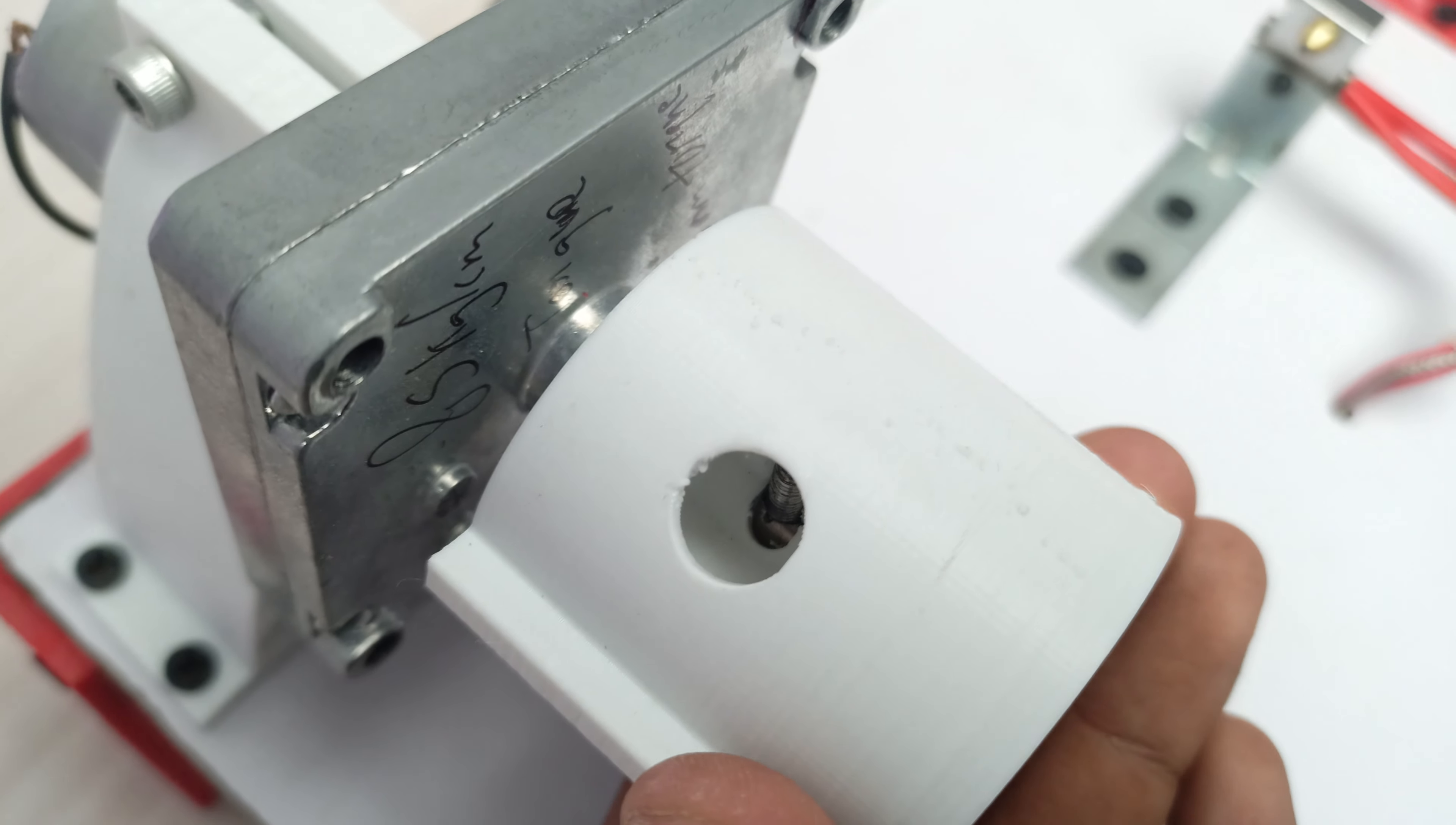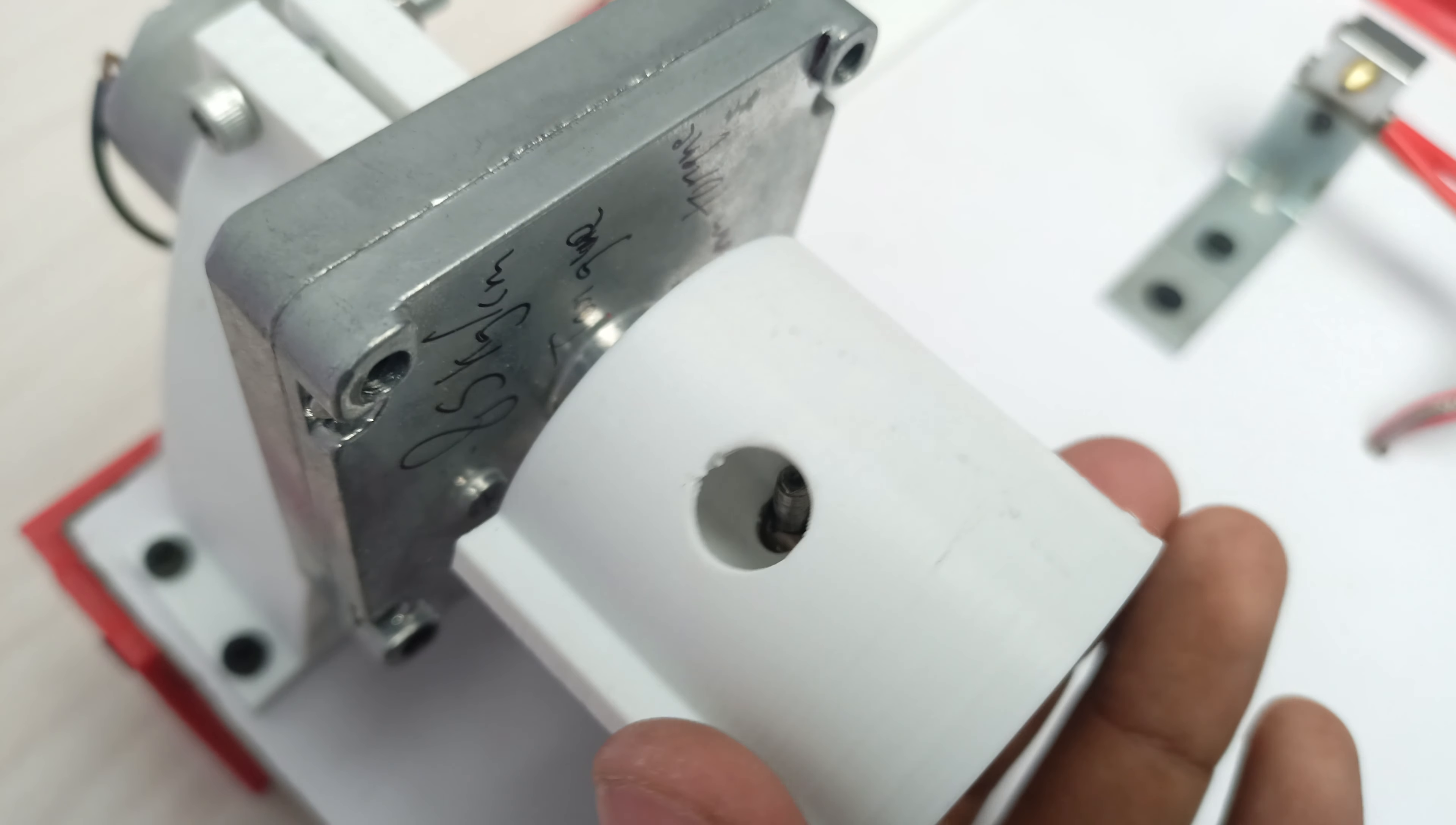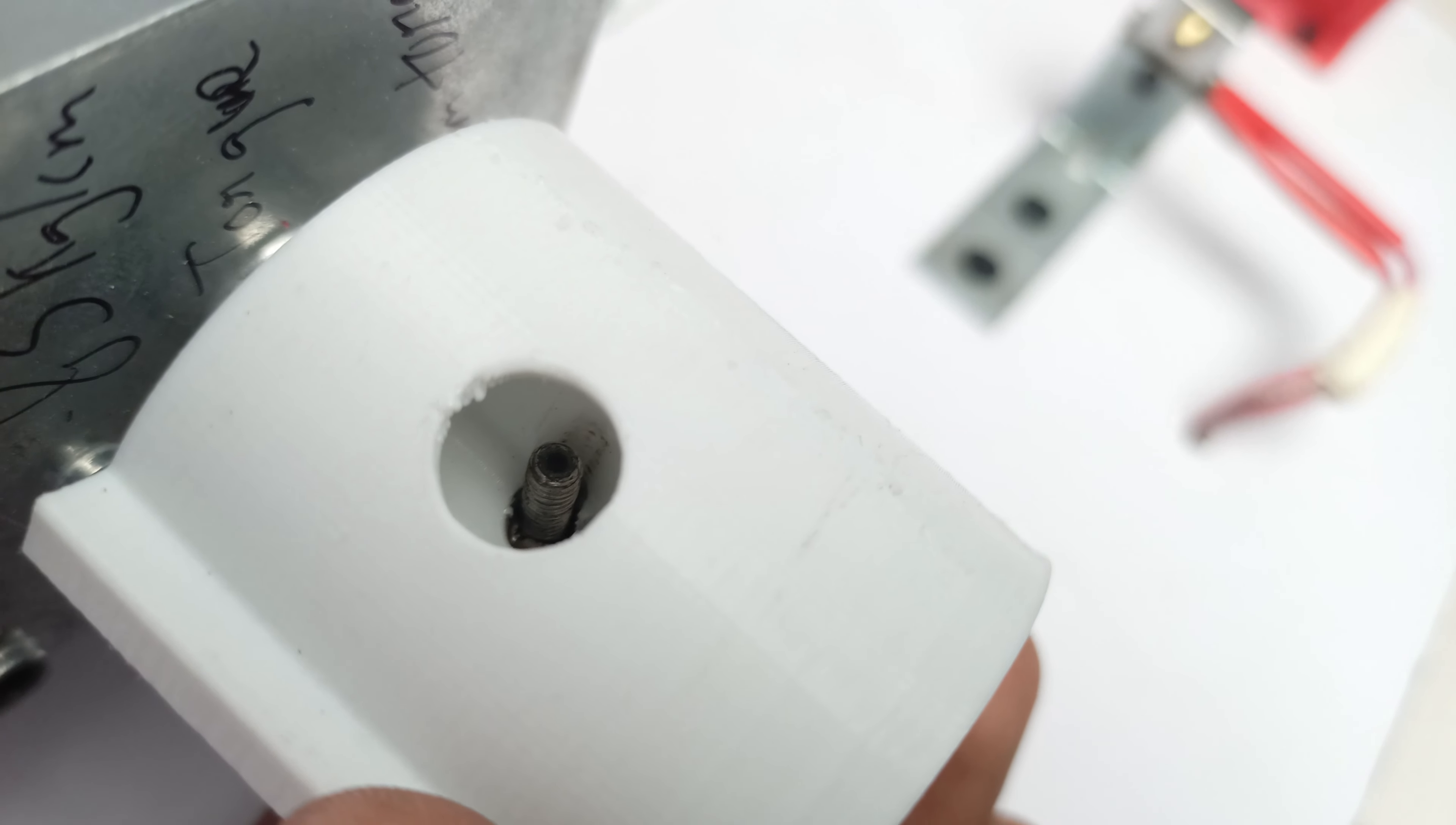The second upgrade is this spool core, or you could say spool holder. You can see the nut hole is expanding because of too much pressure that the motor is bearing to push the filament through the heating block. Because of this, I have to design a new one which can handle that amount of pressure without breaking.